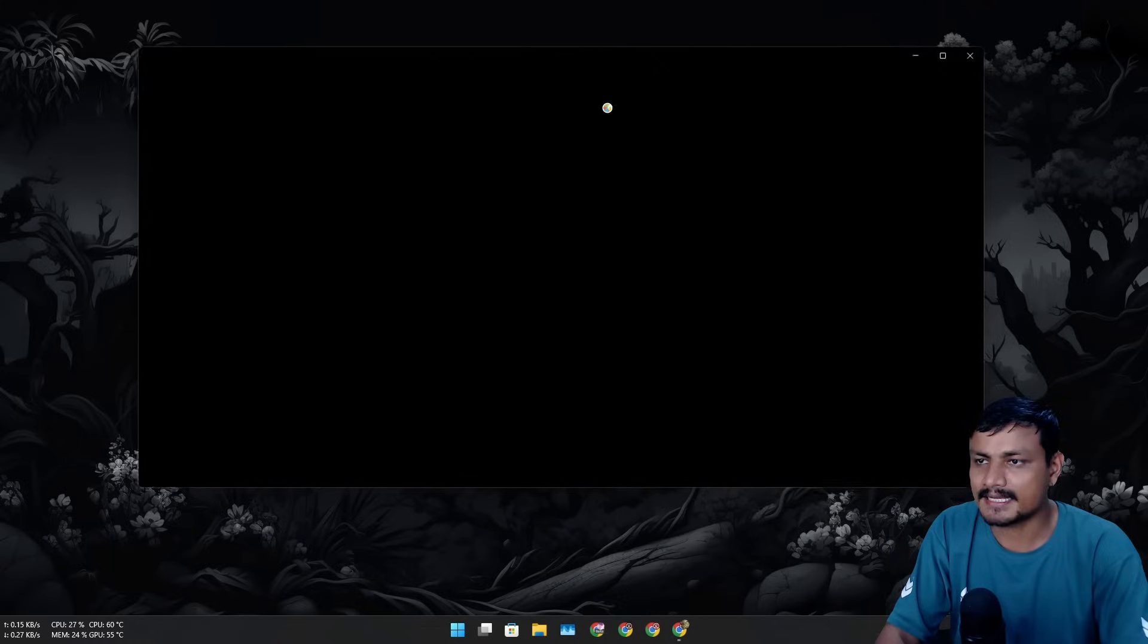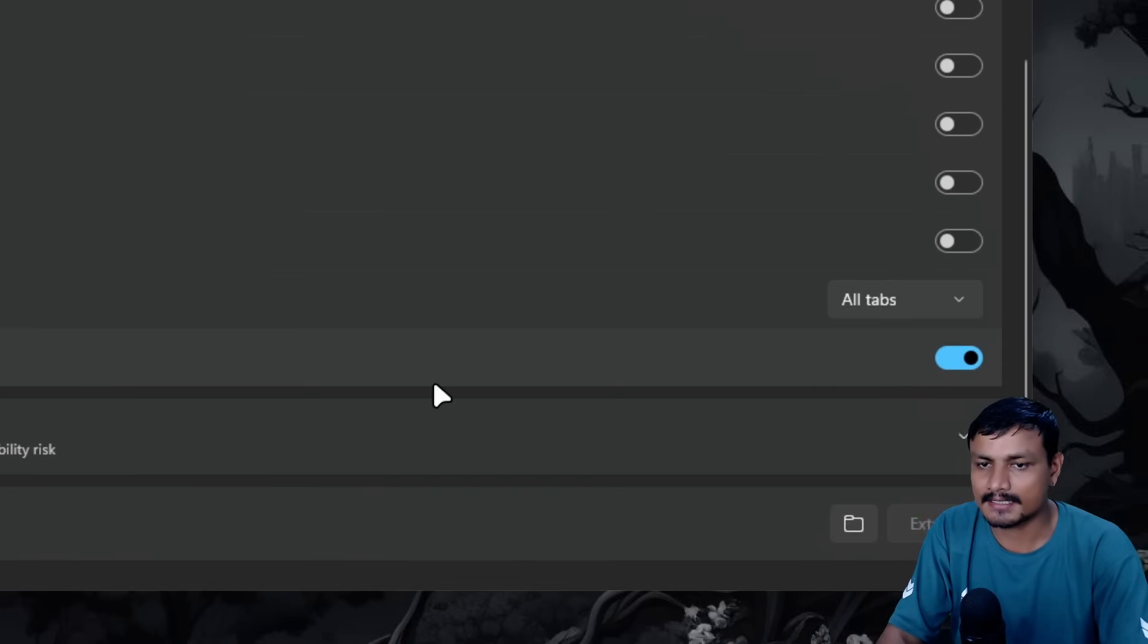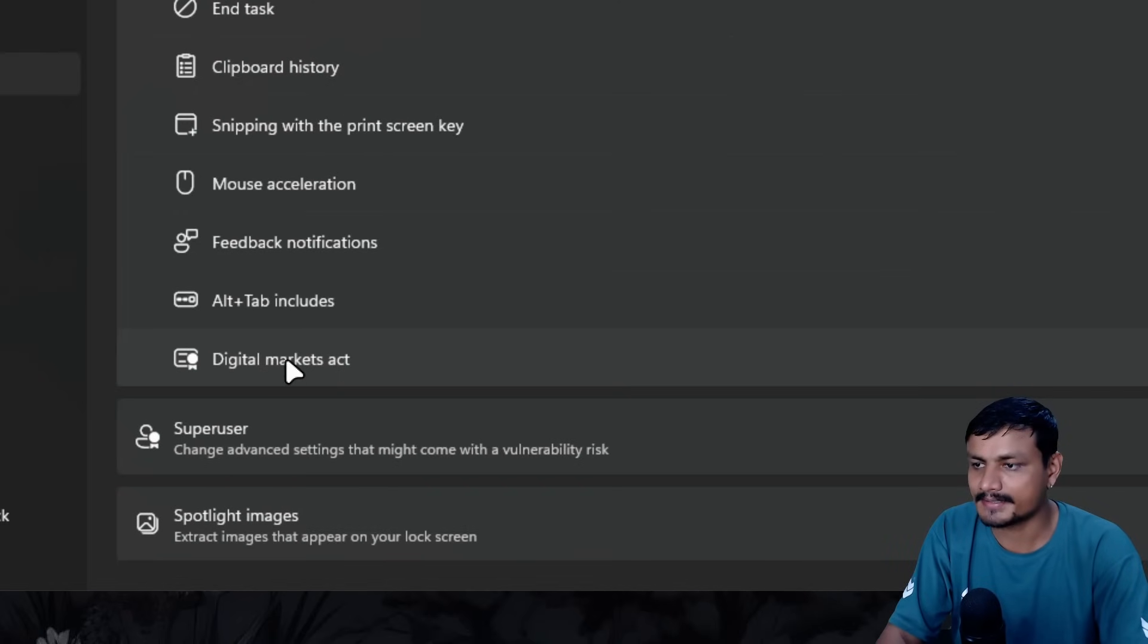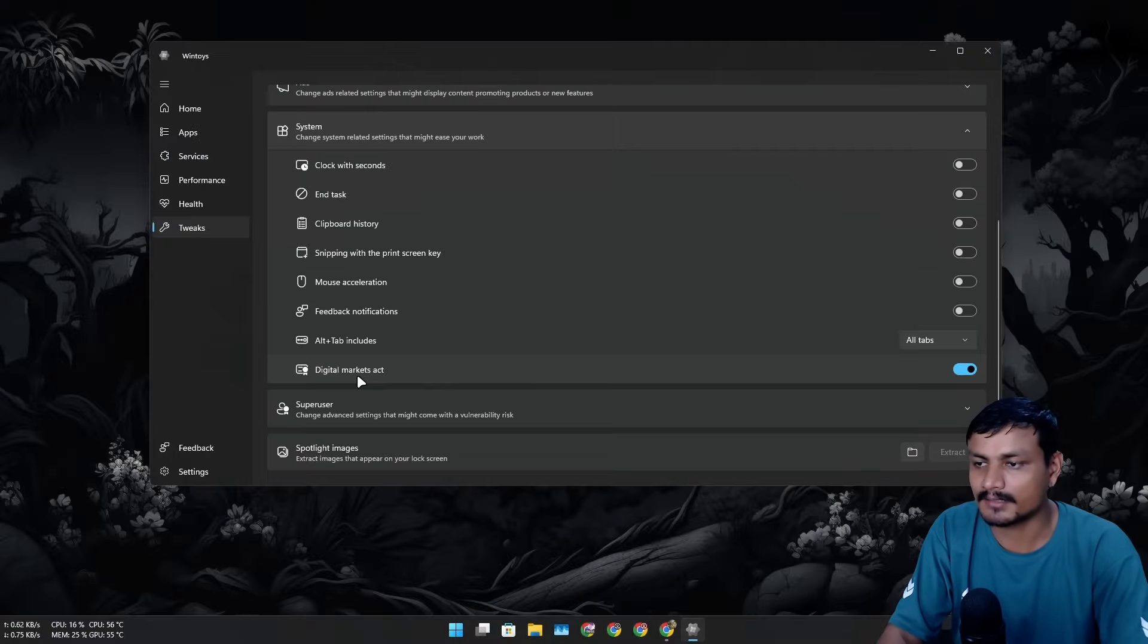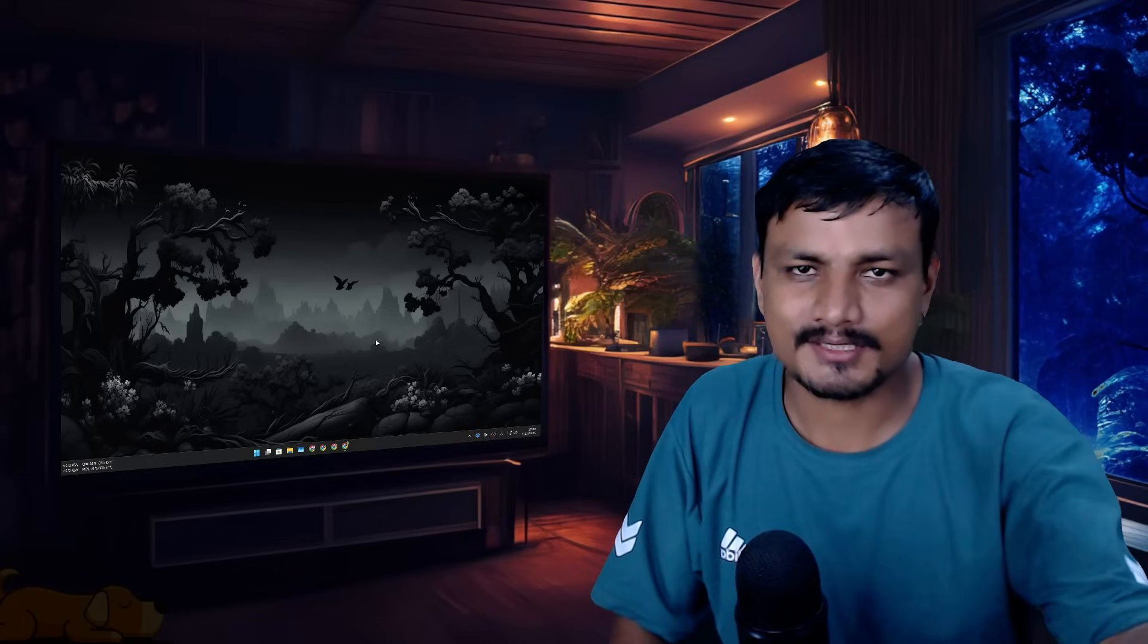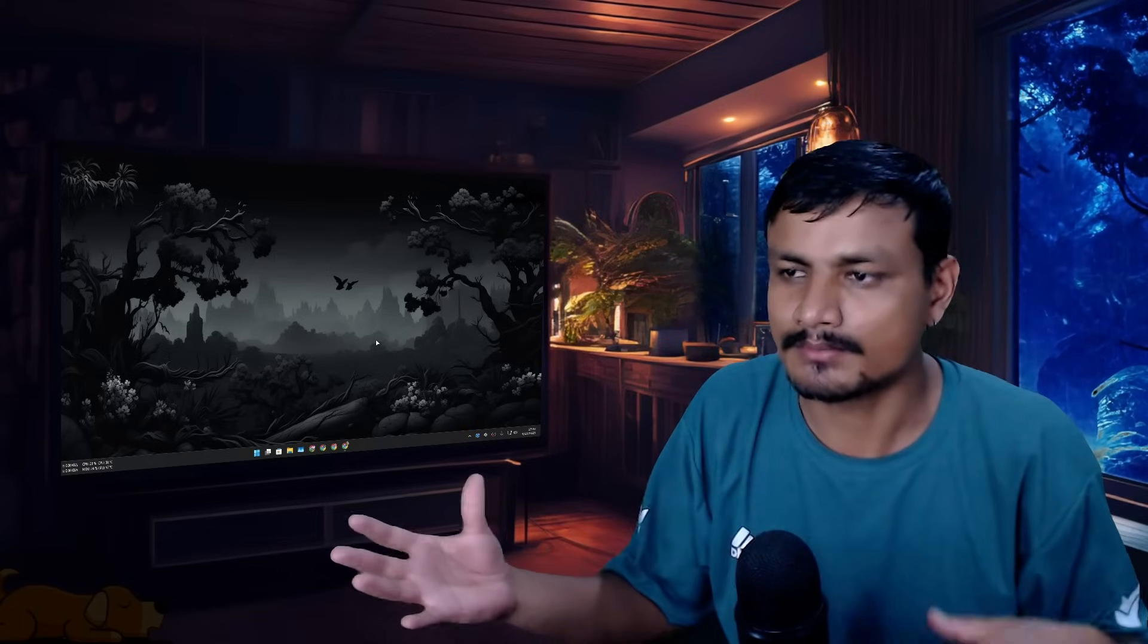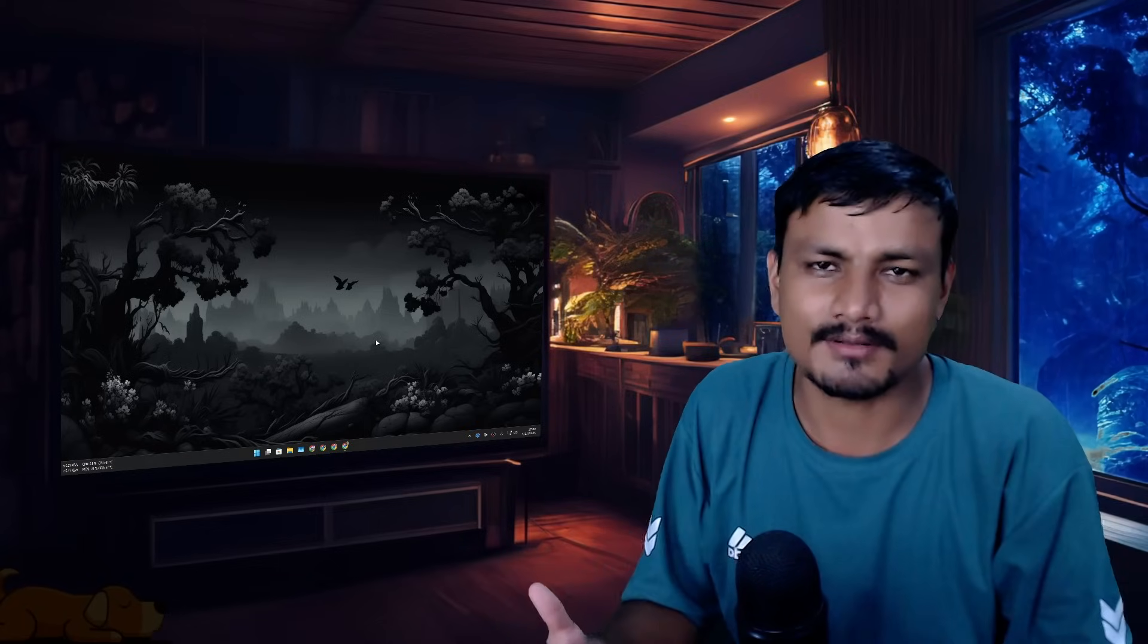And I have this thing on my system too, and look at that - I have this thing enabled, Digital Markets Act. I mean, some people like Microsoft Edge, so good for you, but still, having the option to uninstall and reinstall is always better, I think.